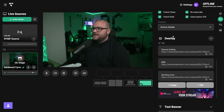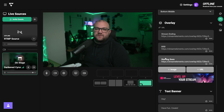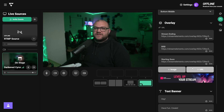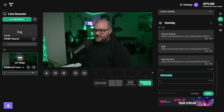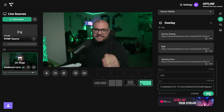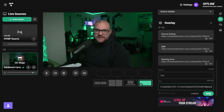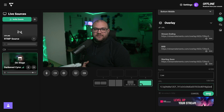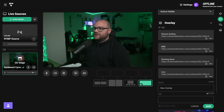Scrolling down, we can see overlays: we have stream ending, be right back, and starting soon. I'm going to add a fourth one, which is going to be our actual live overlay. We'll call this one live and just paste the URL from the platform we're using — third-party overlays. Just make sure that they're set to 1080p. Whether you're using XPN overlays, Stream Elements, or anything else, just make sure they're a 1080p canvas so they work properly.